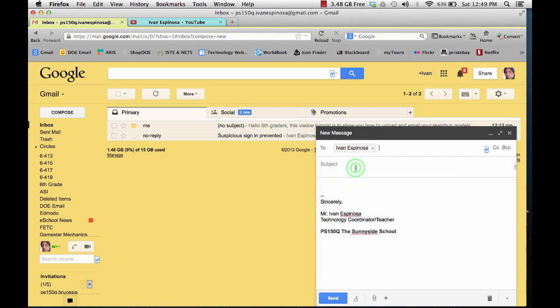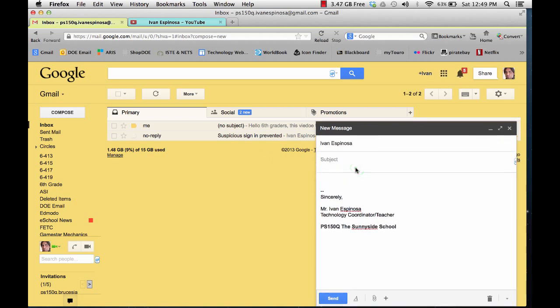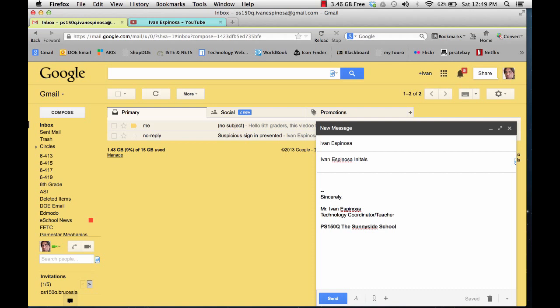On the subject area, I will put my first and last name followed by the word initials. This will help whoever is receiving this understand who it's coming from. In this case, I know it's coming from me, but I just want to give you an example. Most of you should be sending me your initials models and you should put your first and last name followed with the word initials so you know what model it is and who's the sender.